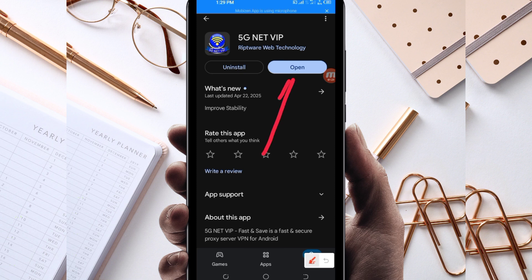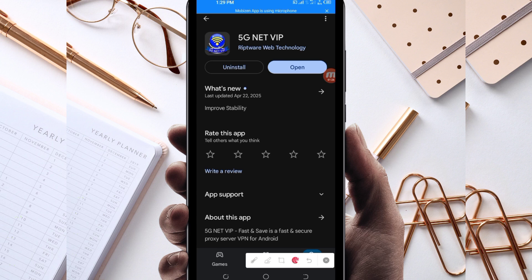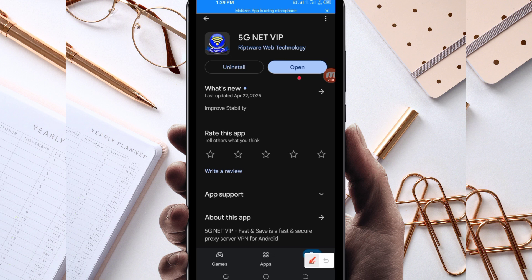After tapping on it, you will be required to install this VPN app on your device. After installing it, click on the open button to launch this VPN app. On this channel, we always share apps that help you get extra connection when browsing online. Let's open it.